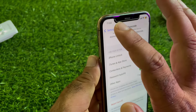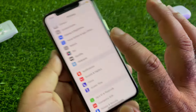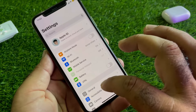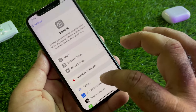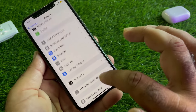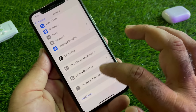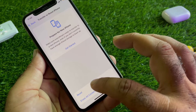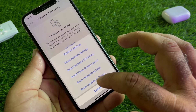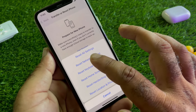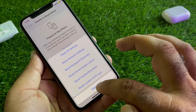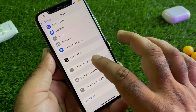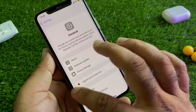If your problem is still not fixed by all these methods, go back and click on General again. Here is the option of Transfer or Reset iPhone — click here, click on Reset, and click on Reset All Settings. Then go back and enroll your Face ID again.